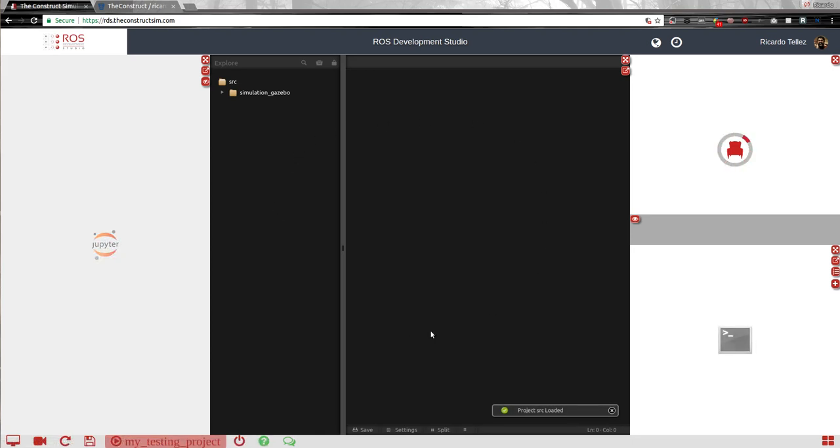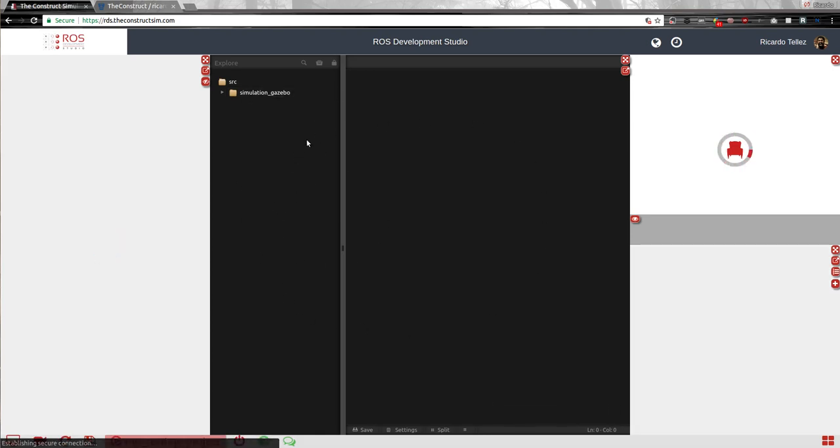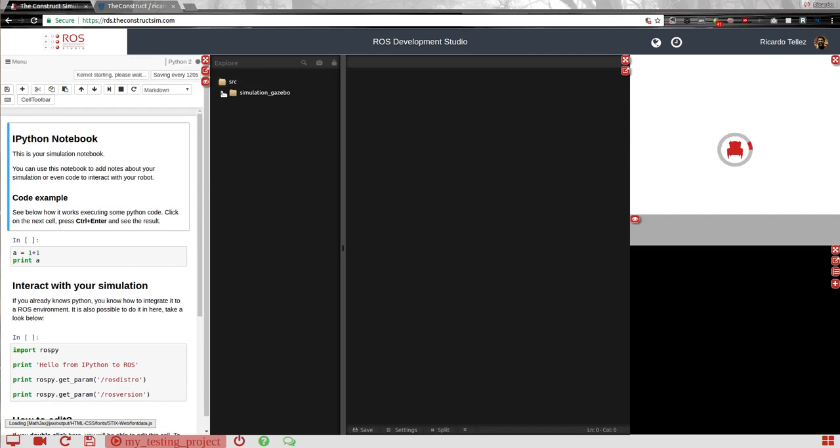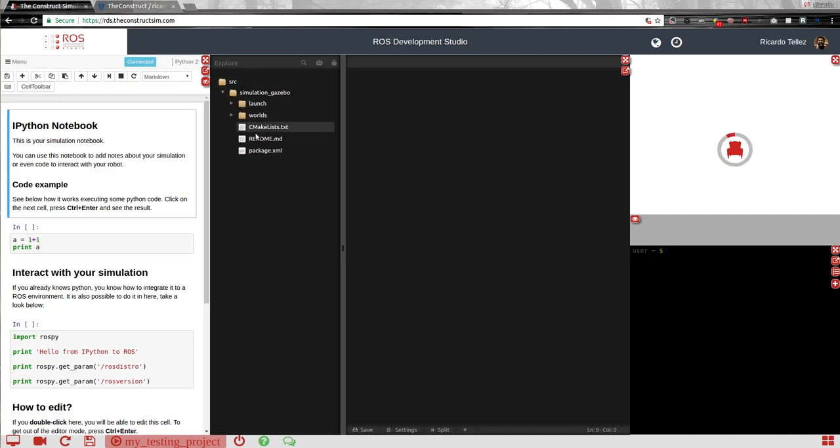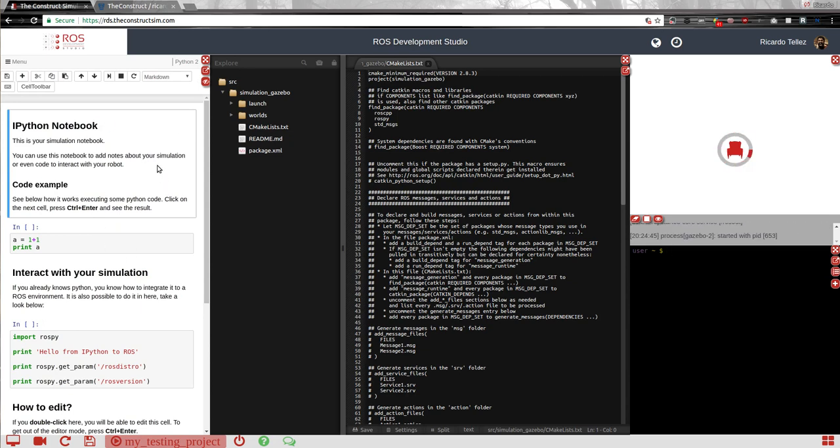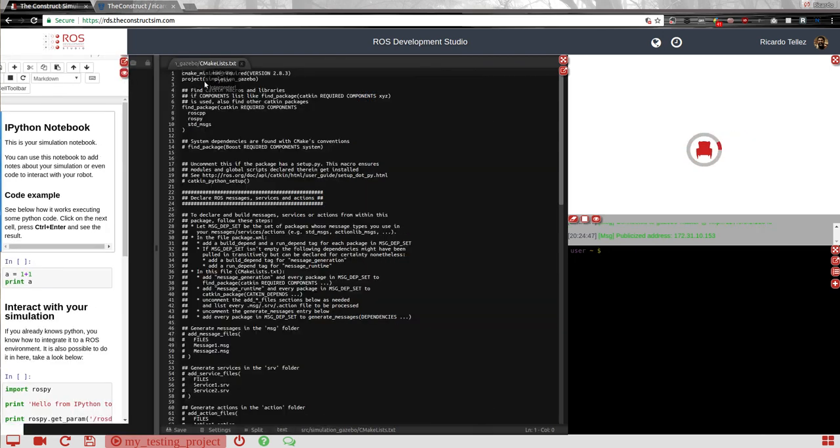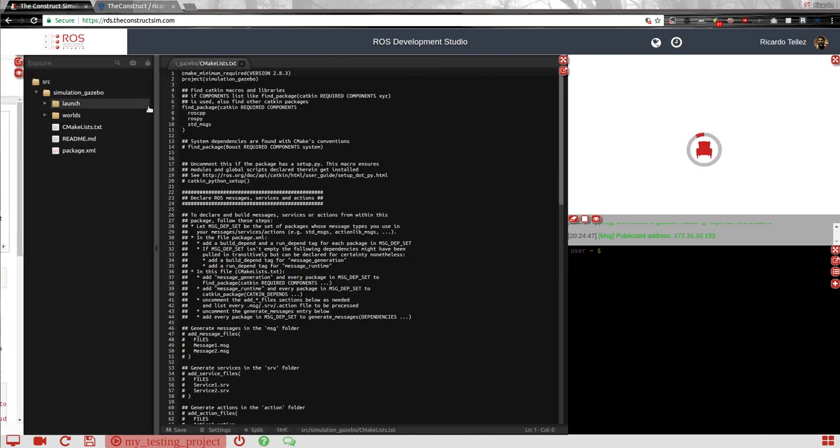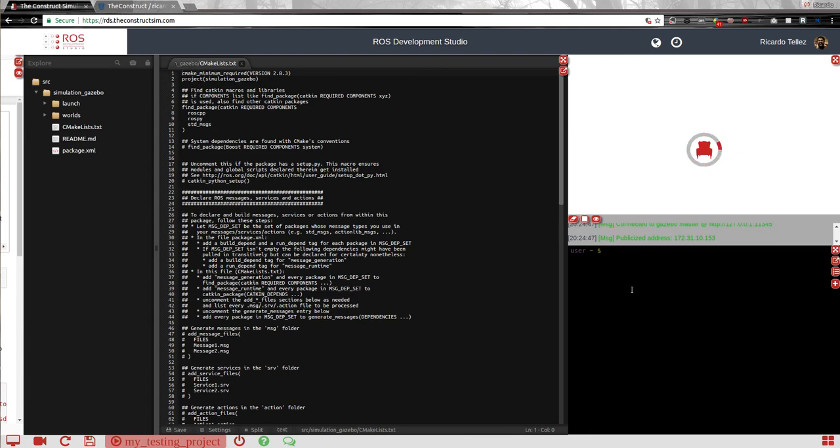As you probably know, this is the development environment, the IDE where we are going to edit anything. This is a notebook where we can put some notes about the project, how it works, how the simulations. I'm going to hide it because we are not going to need it, and here the simulation will appear in the meantime we can already start working.